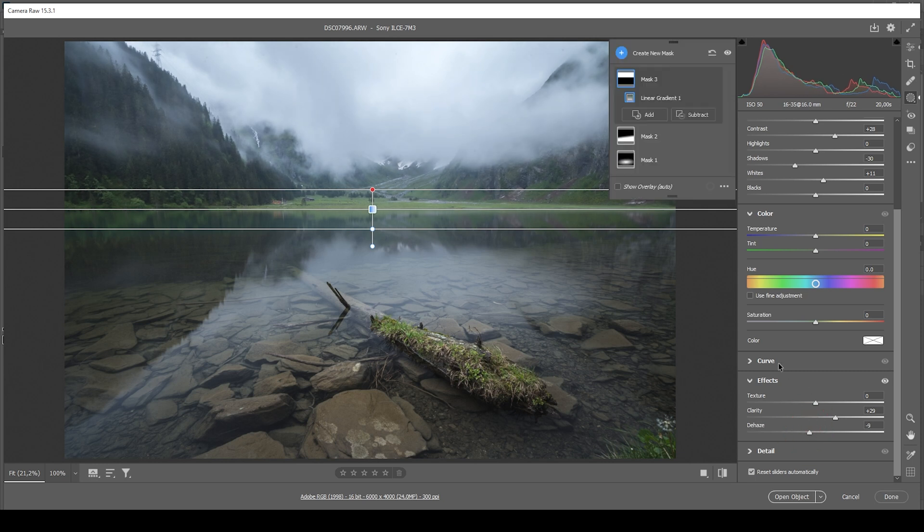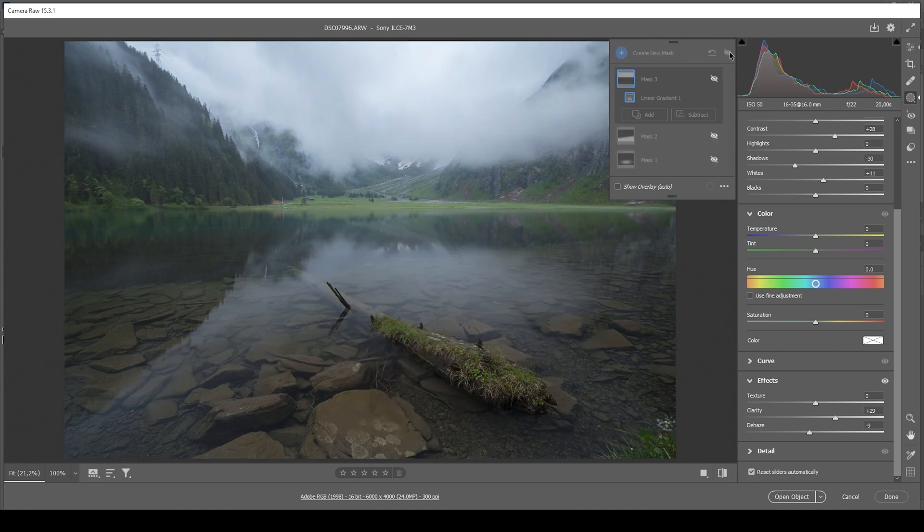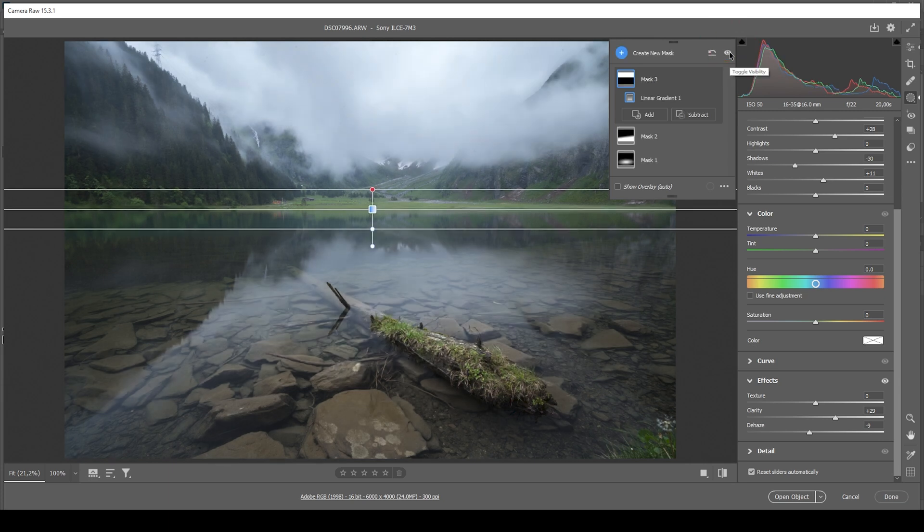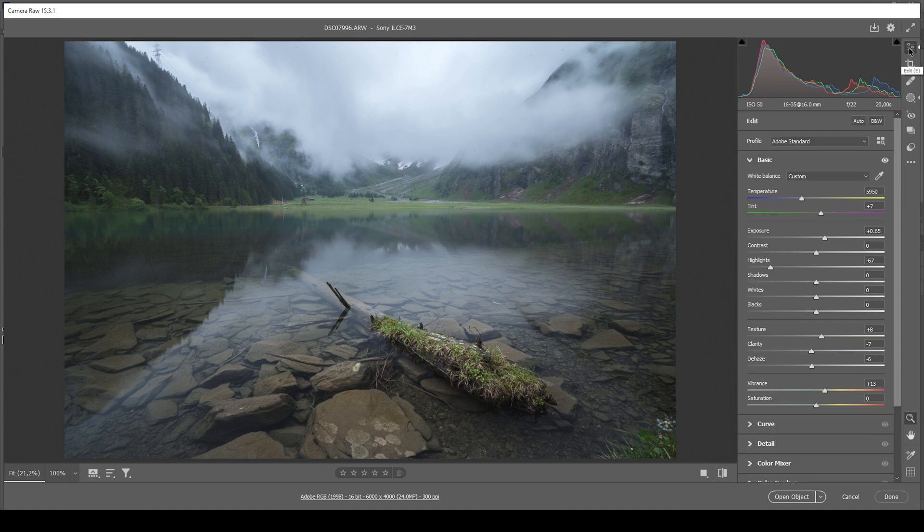All right. I think that is great. So that's the image after the masking adjustments. We went from this version to this one. Again, much, much better. And I think we are pretty much done. So let's see what we can do with the color grading.